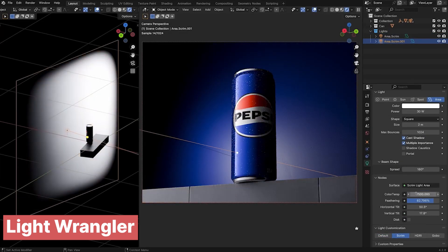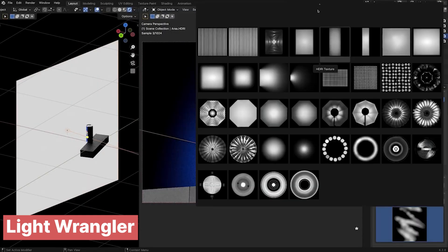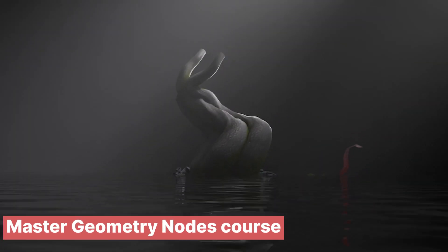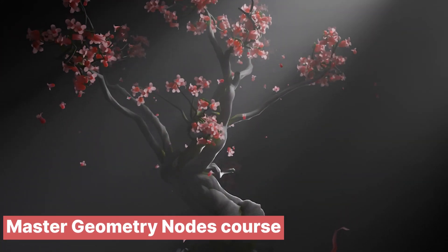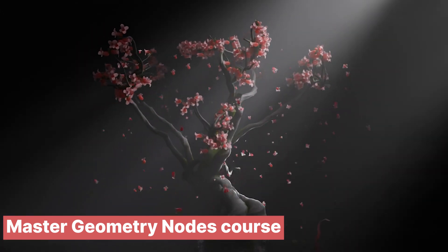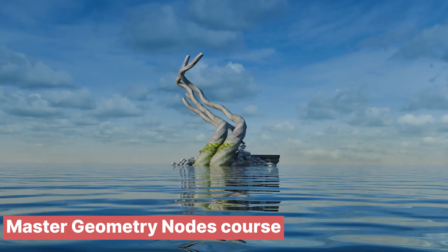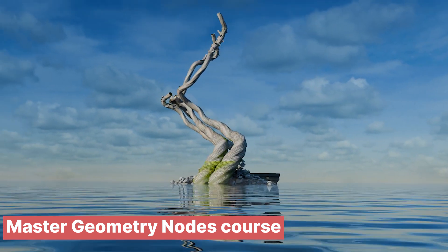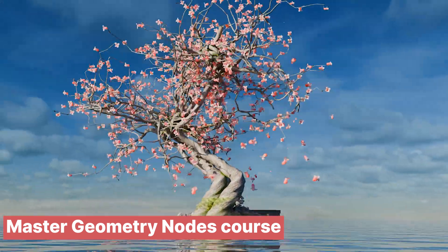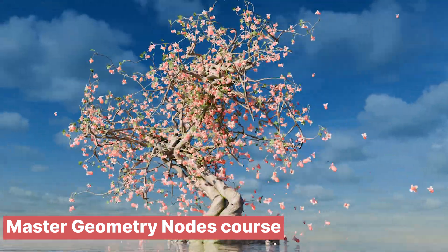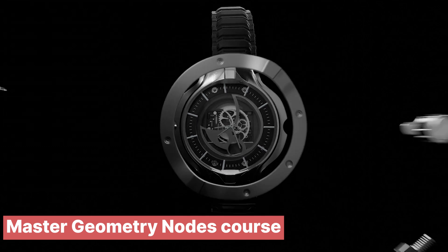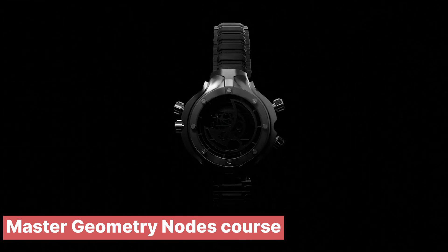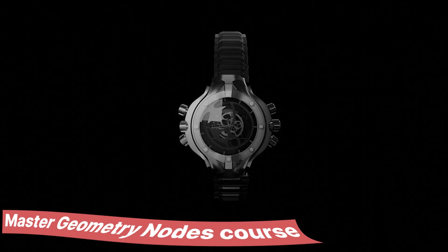Those were some new add-ons to check out. Top Channel One-on-One also added a new section to his Master Geometry Nodes course. So if you already have the course, make sure to check out the new content. It's about generating a growing tree with procedural leaves, branches, gravity, wind, and more. We'll see you next week.